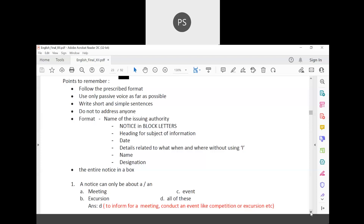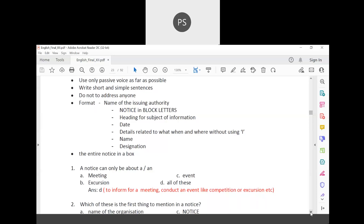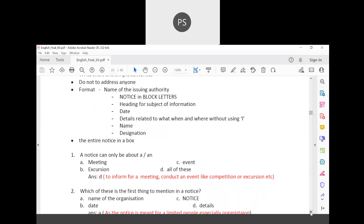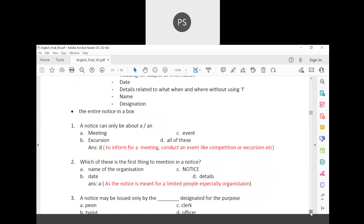The heading for the subject of information should be clear. The date and details related to what, when, and where should be included without using a name or designation. The entire notice has to be put in a box.